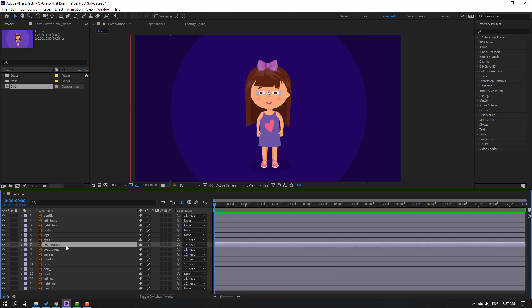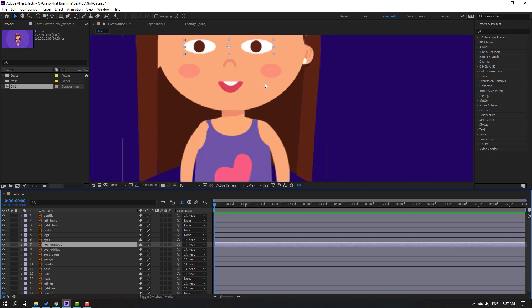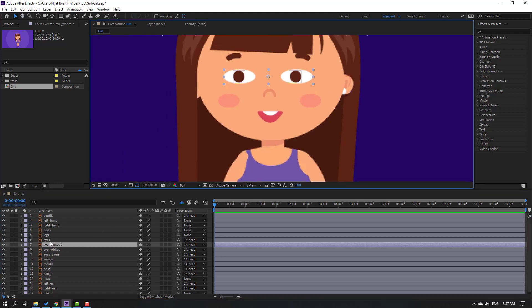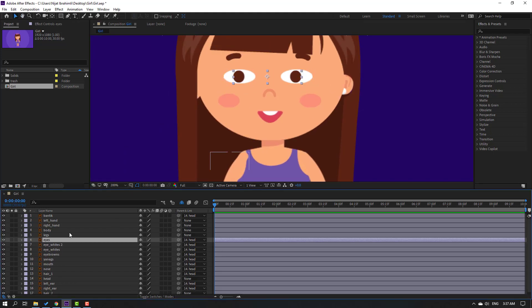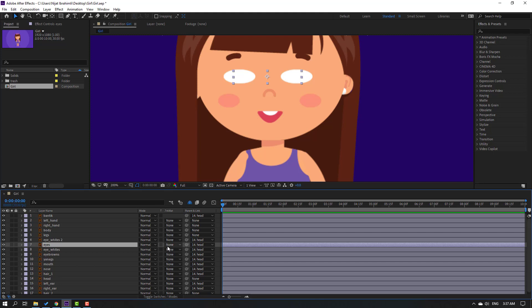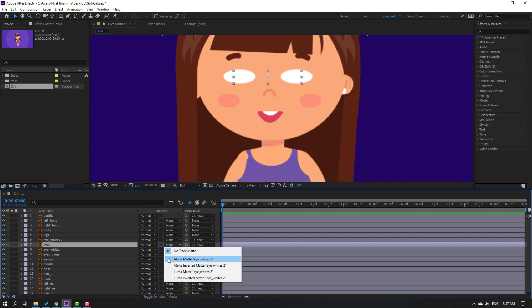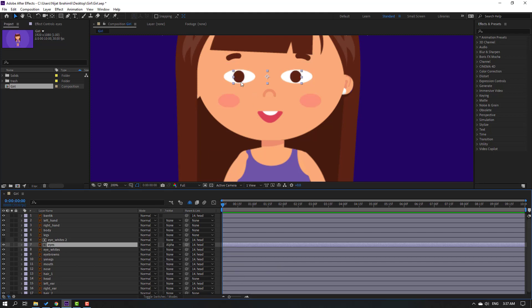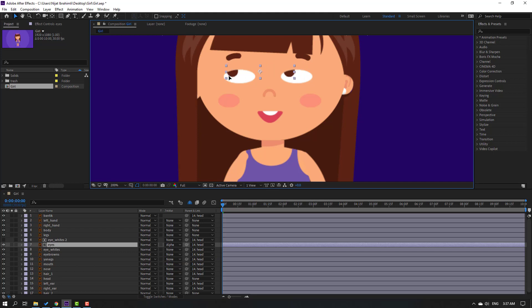Select the eye whites layer, press Ctrl+D to duplicate, then select the eyes black layer and move it to the center. Move the eye whites layers and go to toggle switch mode — change the mode from None to Alpha Matte using the eye whites layer.